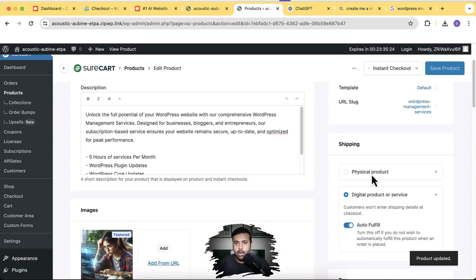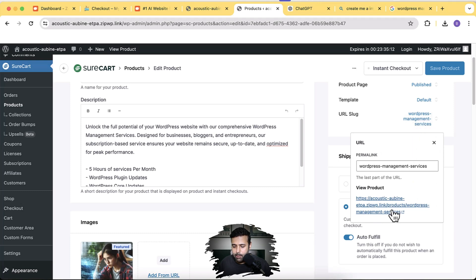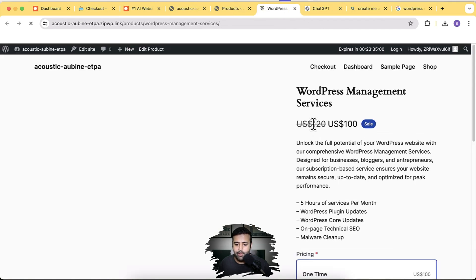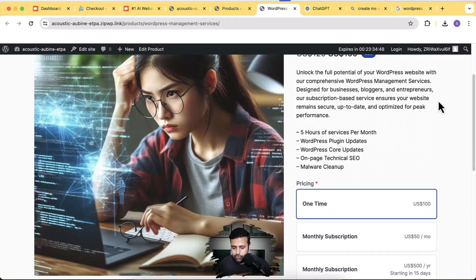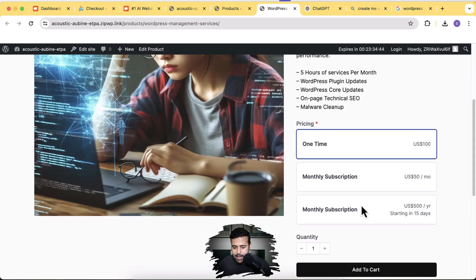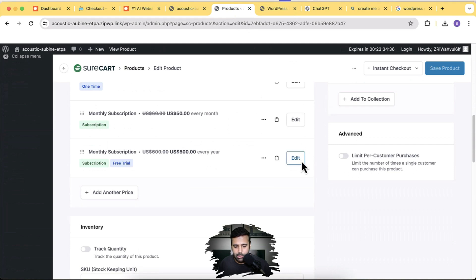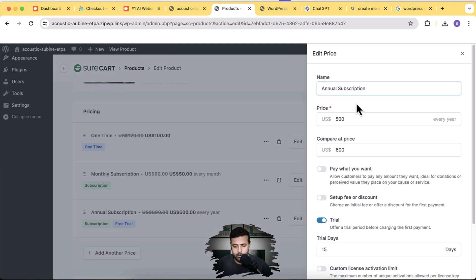Click Save Product. Our subscription product is created with three pricing tiers: one-time, monthly, and annual subscription. Let's preview it by clicking the URL slug. You can also change the product slug for SEO purposes. The product page looks pretty sleek and nice with three pricing tiers, but I notice I forgot to name the annual tier properly — let me fix that to 'Annual Subscription' and click Update Price.